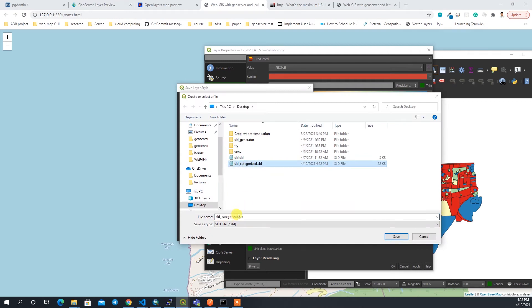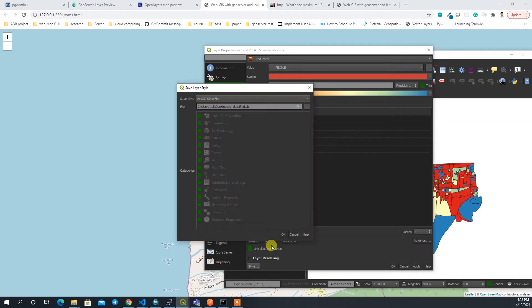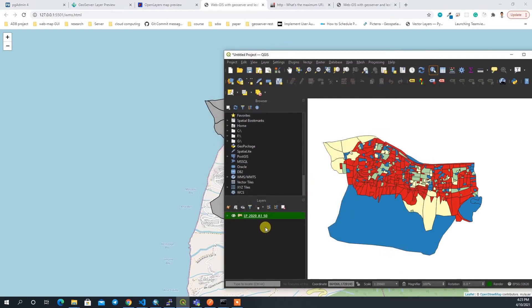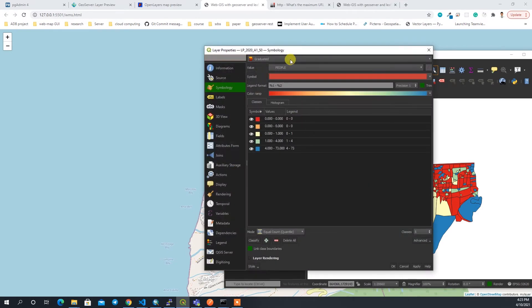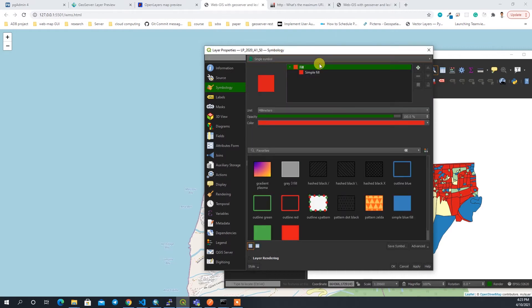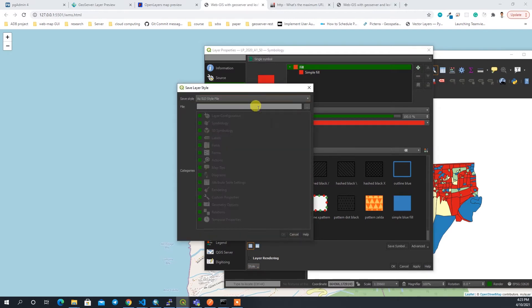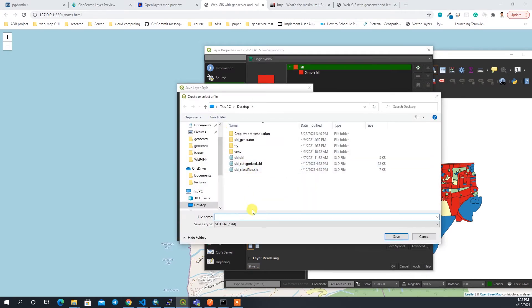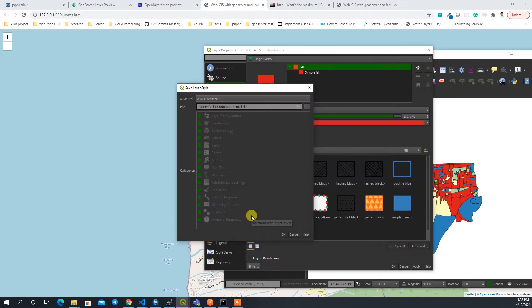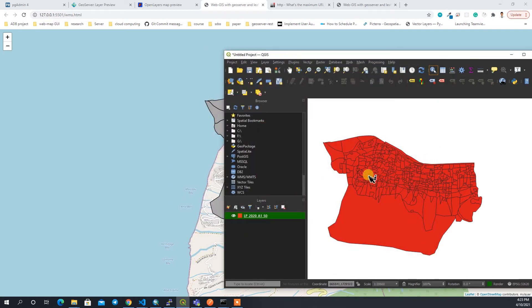I'll name this one 'classified'. Then I'll generate one more style — a single legend filled with red color — save it as SLD and name it 'sld_normal.sld'. So now I have generated three styles total.